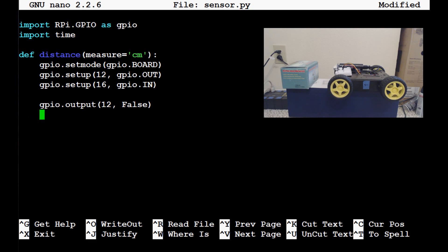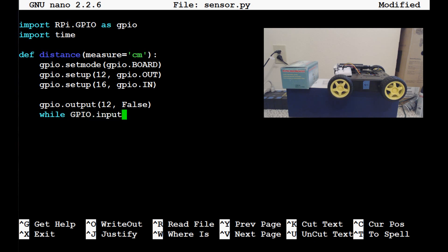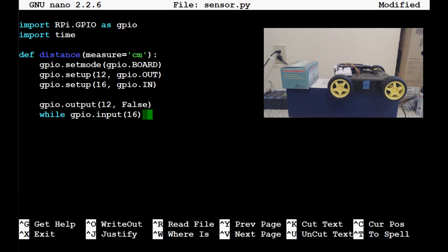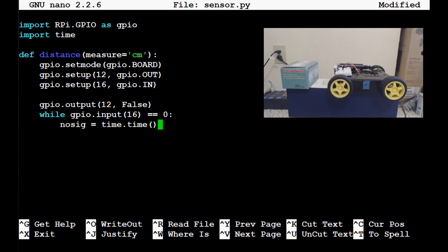Now, after we've done that and we're positive, basically what we do is we're going to listen on our input pin, which is 16. And as long as there is no signal, then if there's no signal or it's false, we're going to take the timestamp. So what we'll do is while gpio.input 16 equals 0, so it's false basically, we're going to say no sig equals time.time. So while that's the case, no signal is time.time.